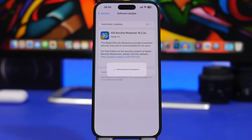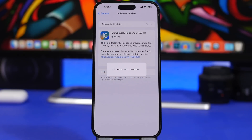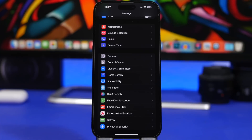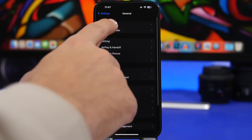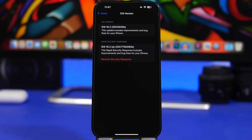When you tap Install, it will verify the security response and then install it on your device. The screen will look just like when you're updating your device — you'll have the black screen, Apple logo, and the progress bar — but it's actually very, very fast; it will install in a few seconds. It won't take as long as a regular iOS update. And here's something really interesting I didn't expect: Apple actually allows you to uninstall these security responses from your device.